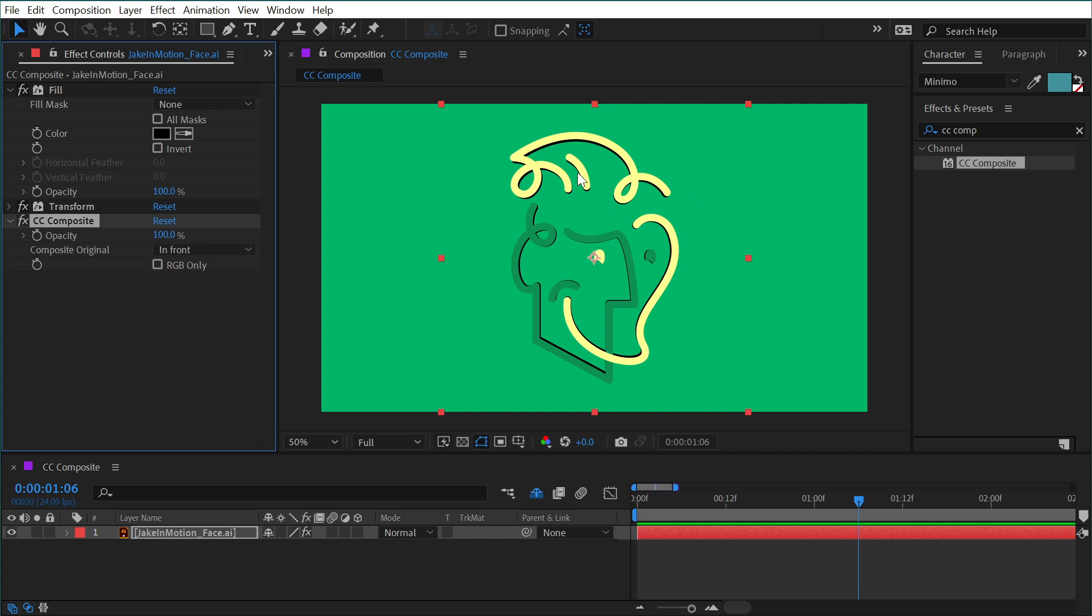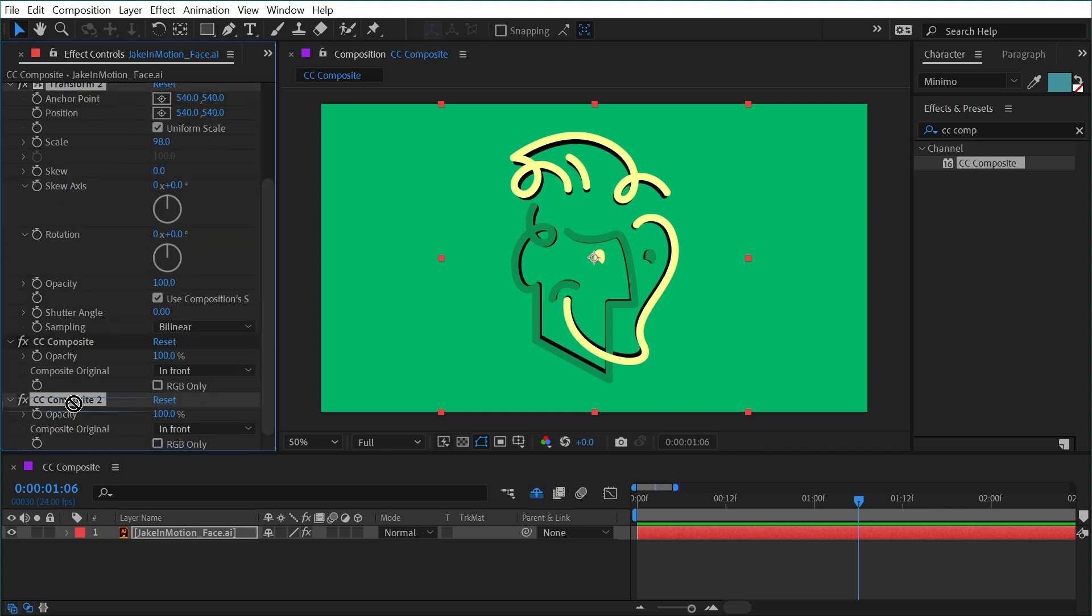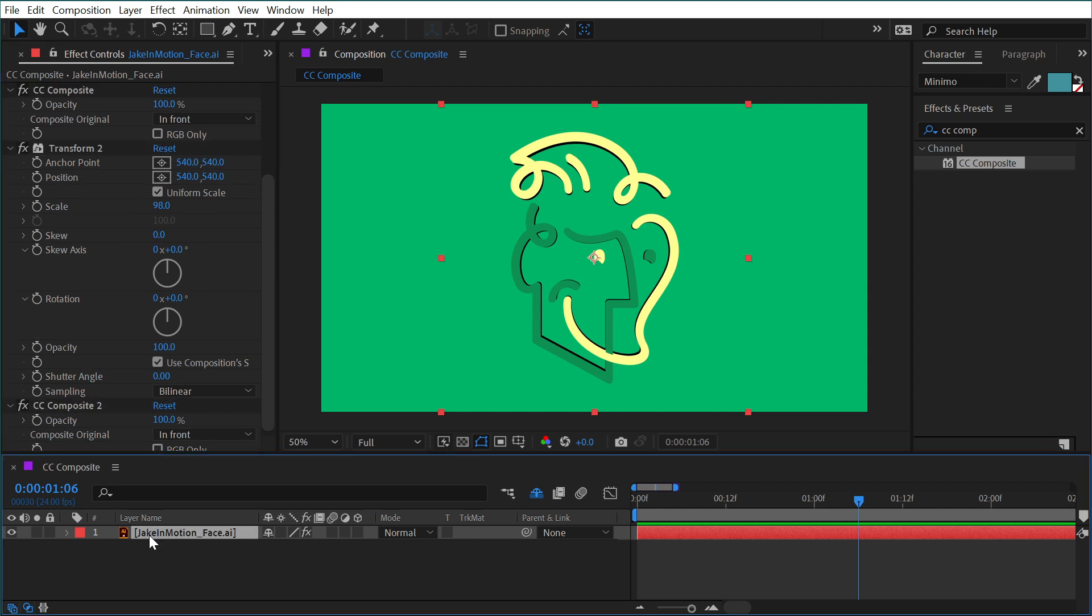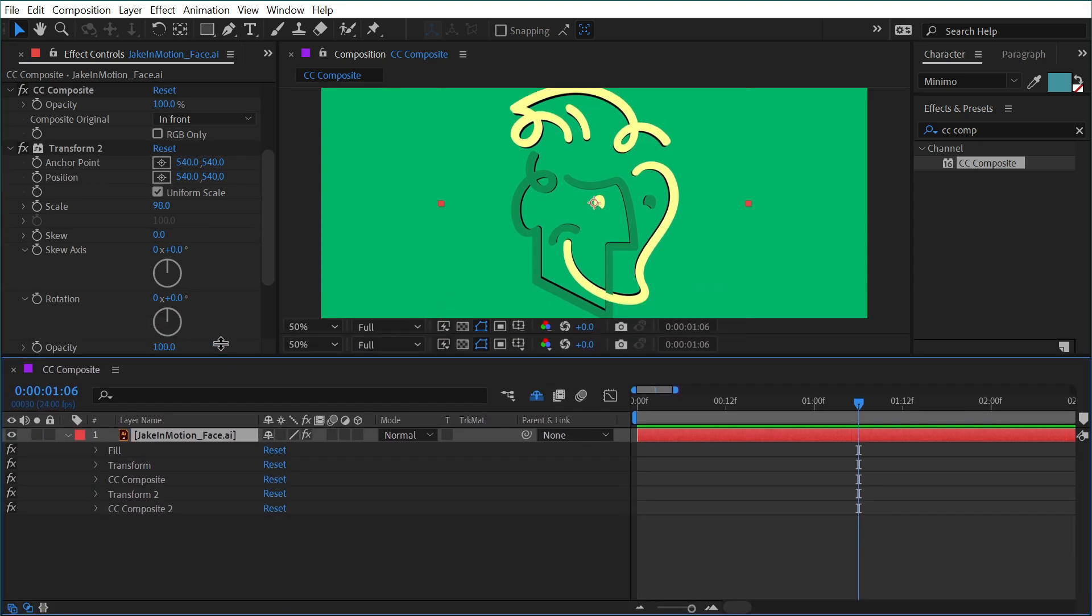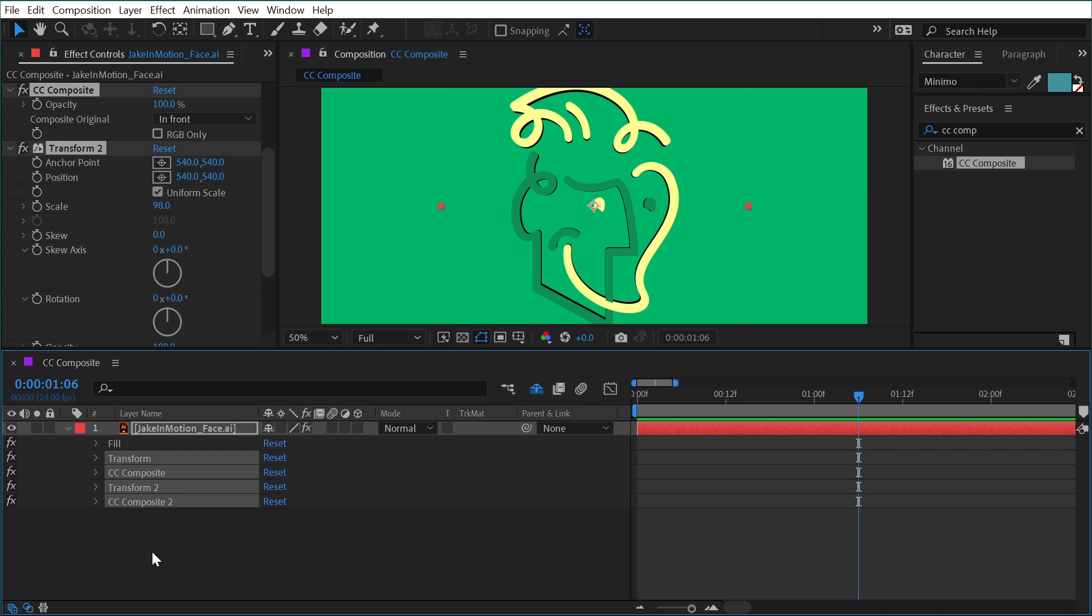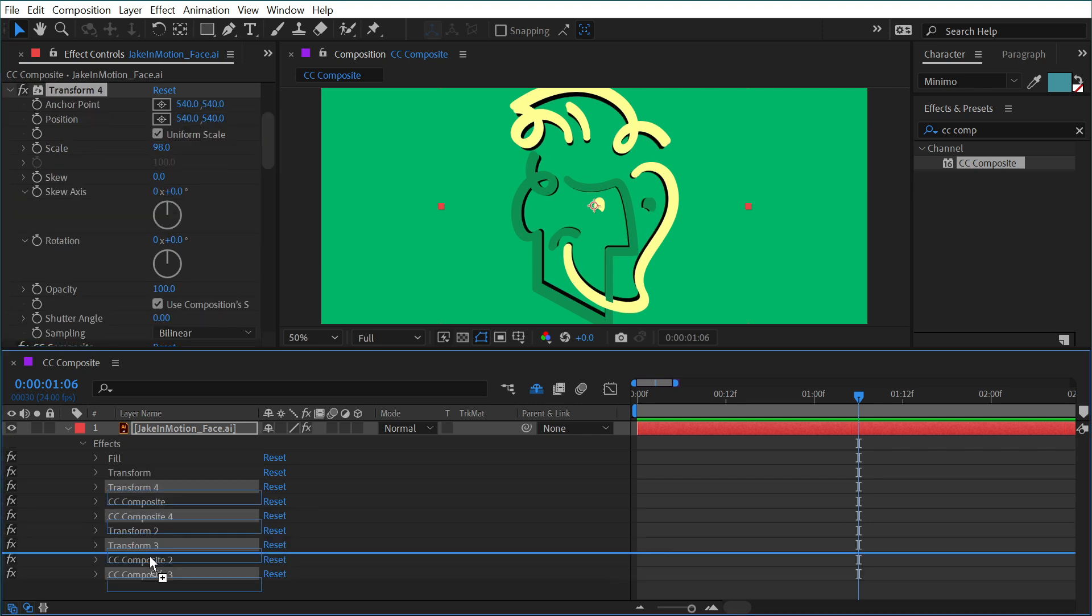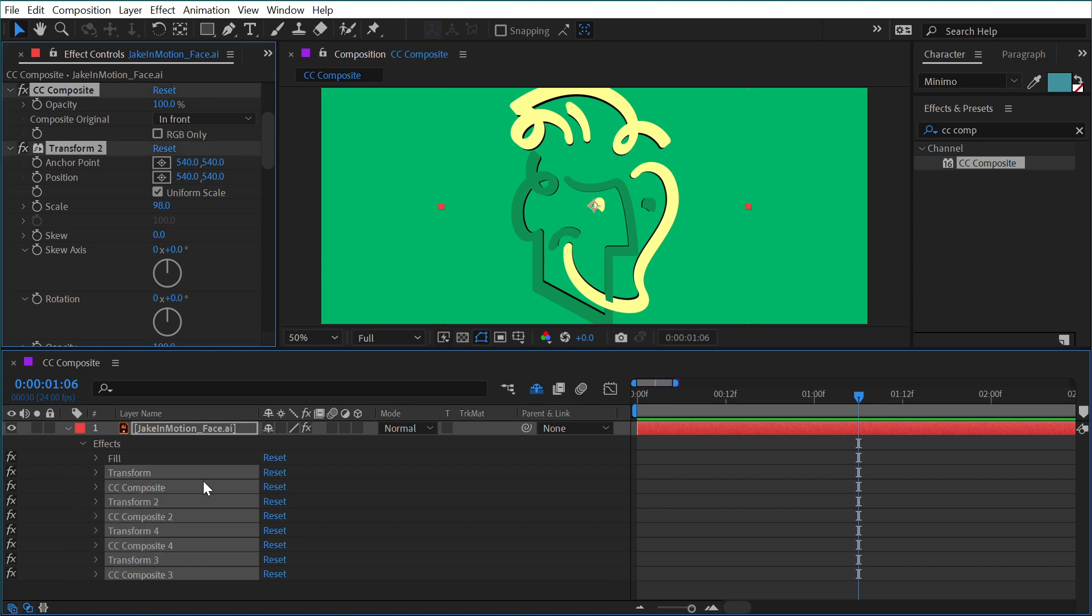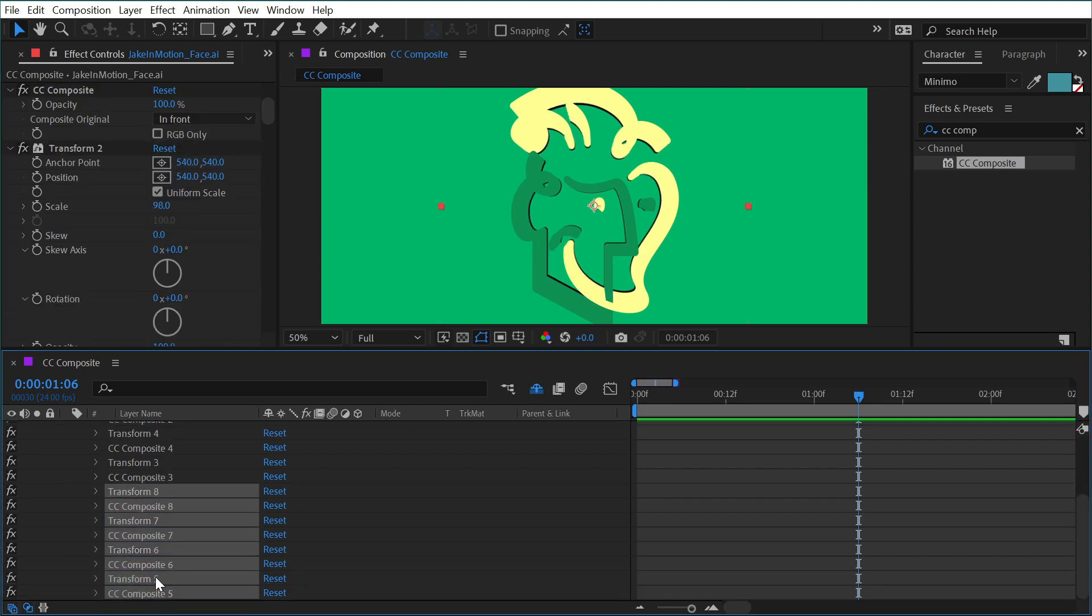So we almost have a little bit of a drop shadow back here. But if I take the transform and CC composite and duplicate them and move them down to the base of the effects stack, and then just click on my layer down here and press E so that we can see all of the copies here. I now have a transform, a CC composite, transform, and another CC composite. I'm going to select all of those and duplicate them again, drag them to the bottom. And I'm going to do this just a few more times. Select all of them, drag them to the bottom, and that's probably enough.